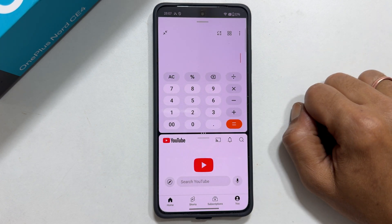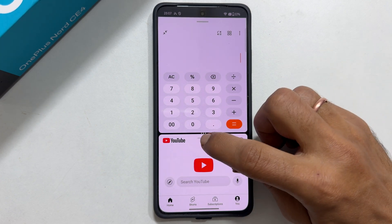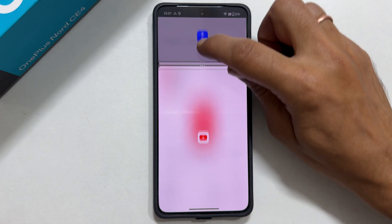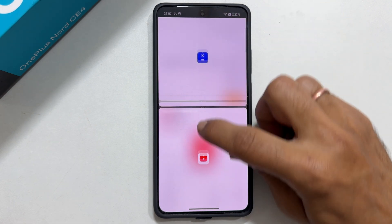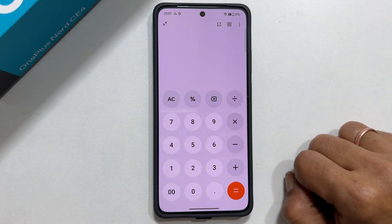To exit the split screen view, move this handle all the way up or down, depending on which app you want to close.